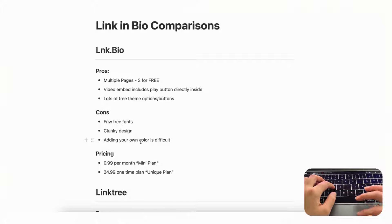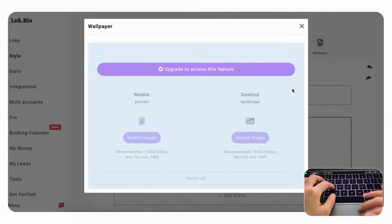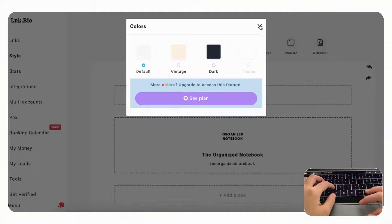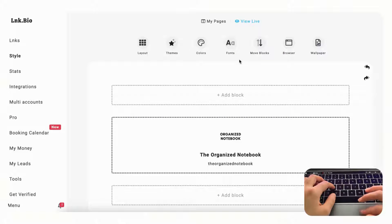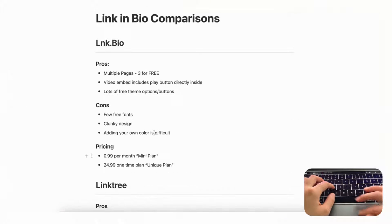Adding your own colors is also quite difficult. The wallpaper is locked behind an upgrade, and if you click 'color' you only have three color options on the free plan. This is a bit unfortunate because normally other free link in bio solutions offer way more color options, so this is one of the downsides to link.bio.